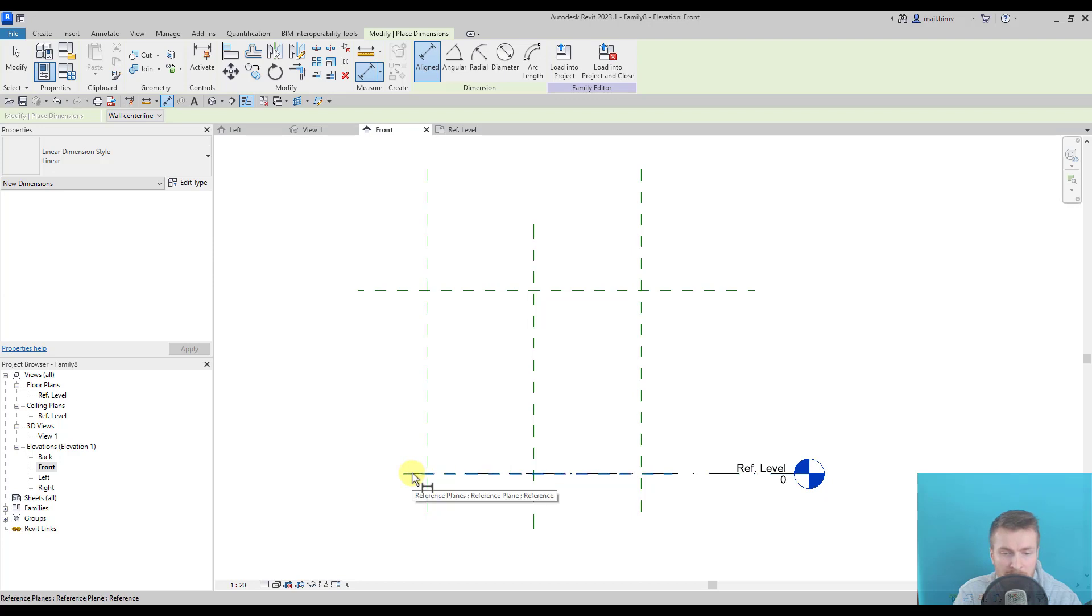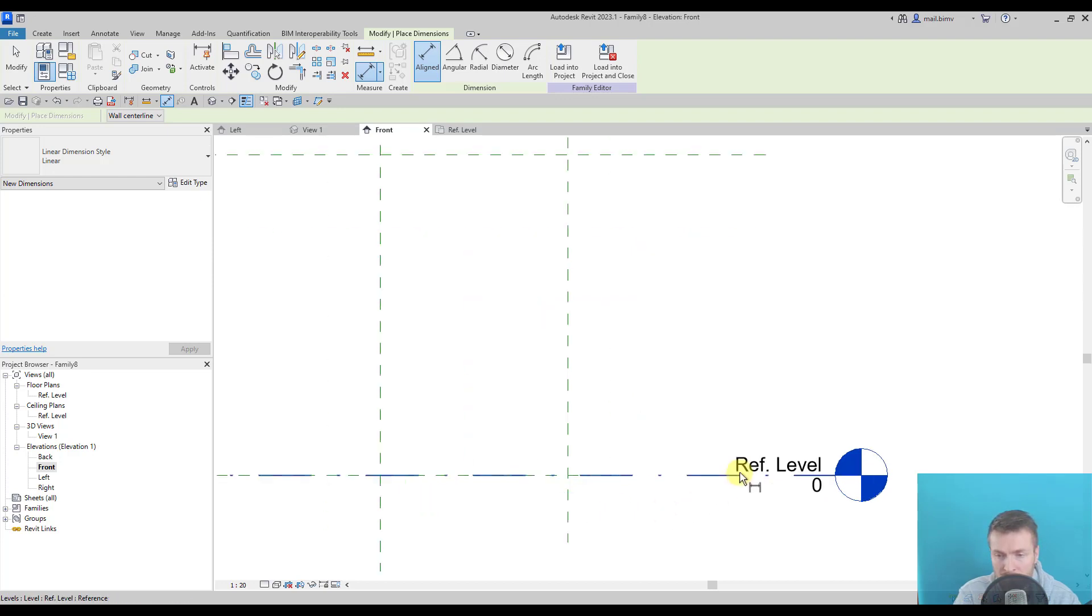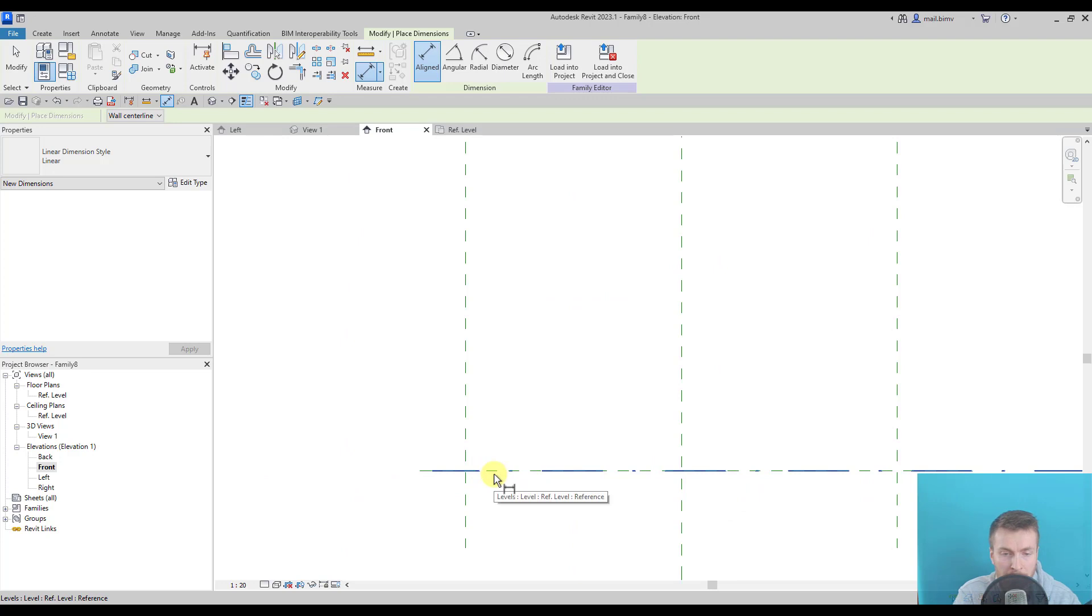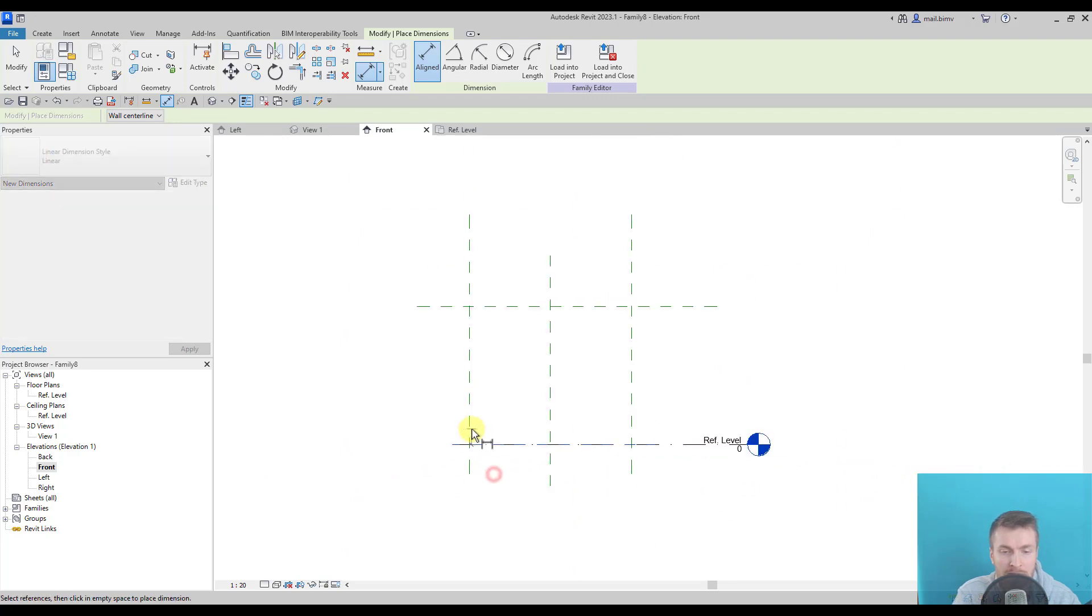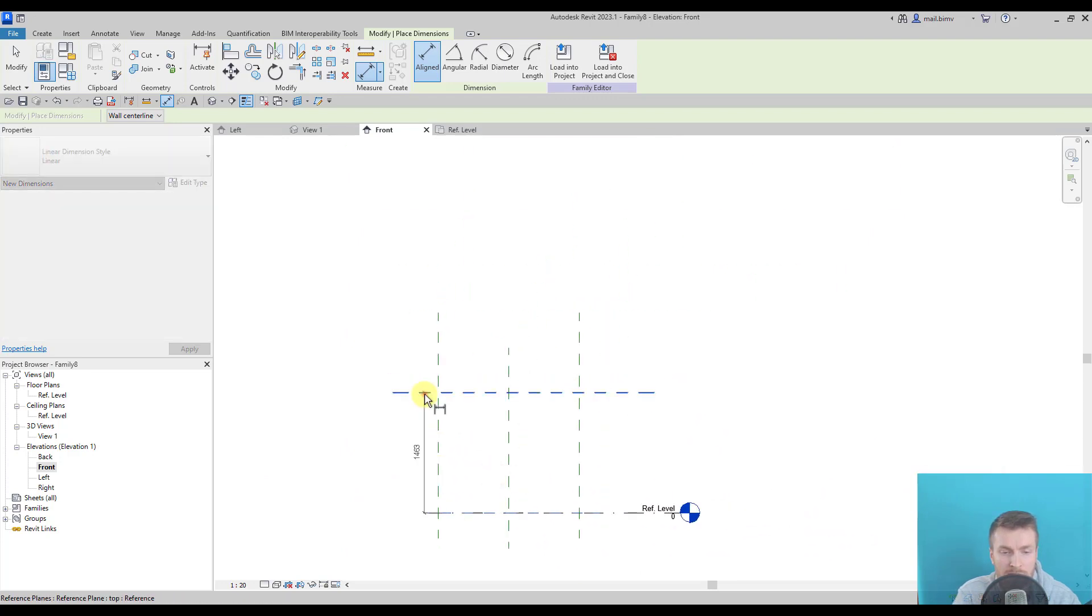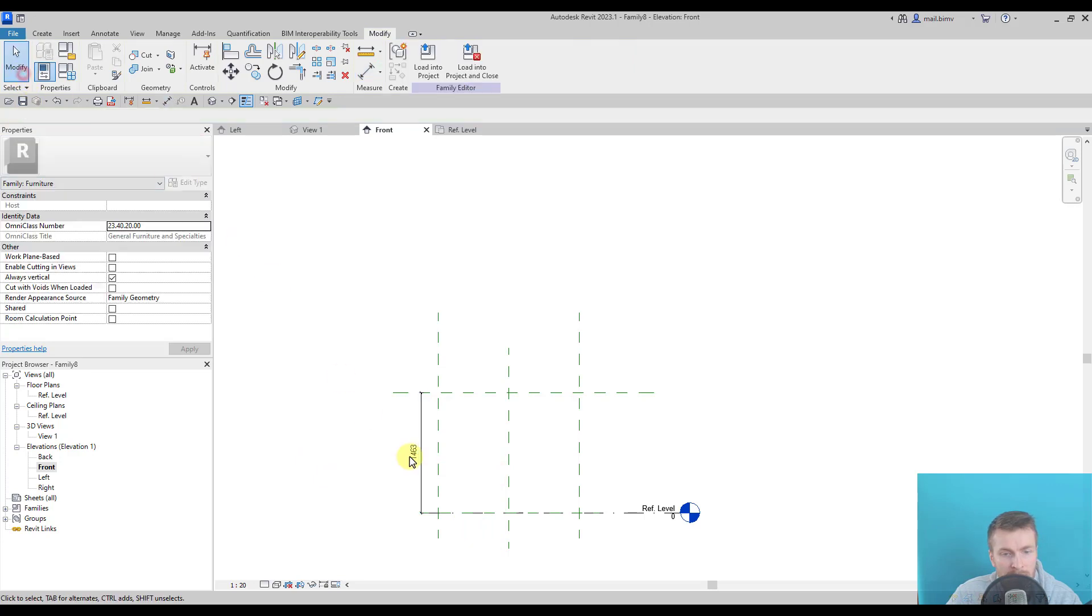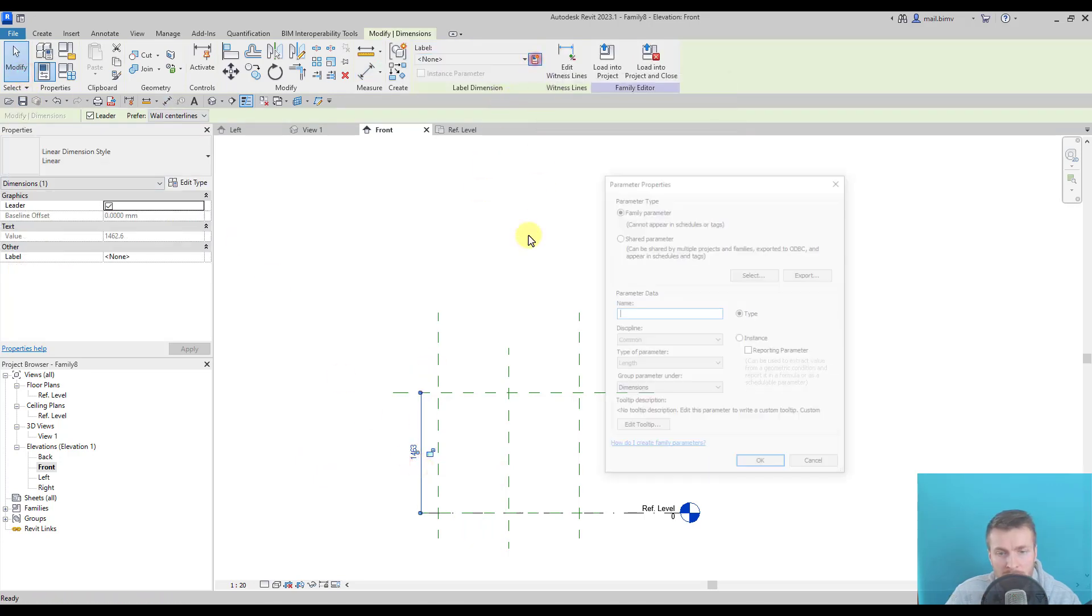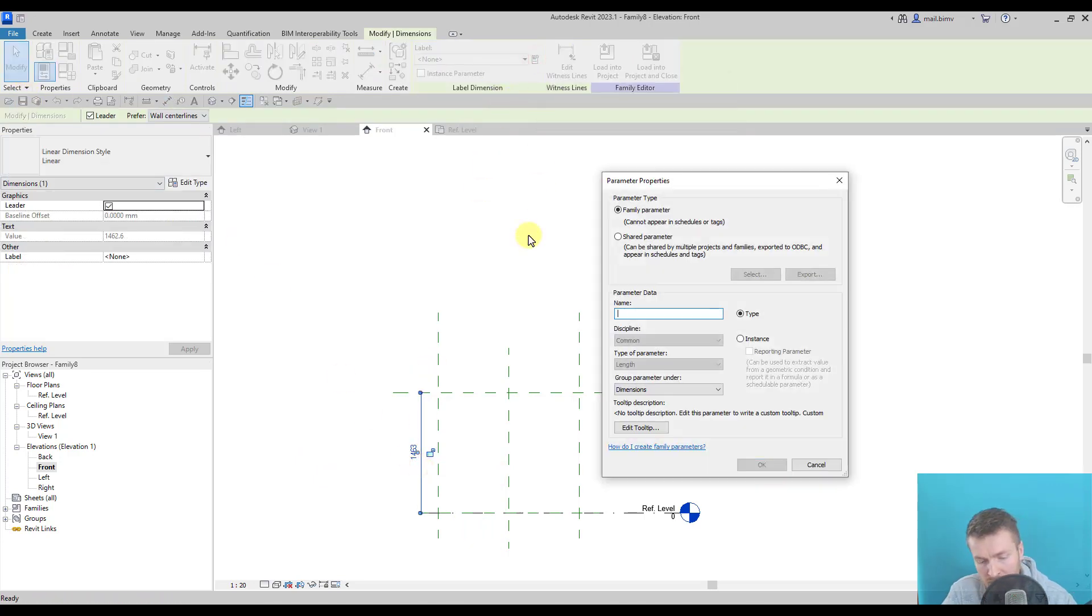You see that the dashes are denser on reference plane than on reference line, so it's easy to distinguish. I reference this one and this one and give it a new parameter of height.